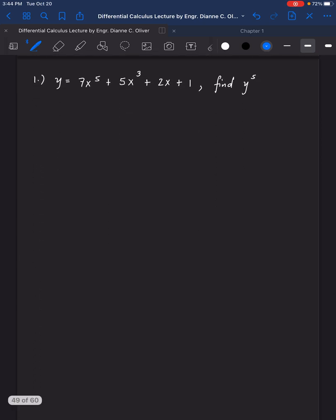For number 1, you have y equals 7x raised to 5, minus 5x raised to 3, plus 2x plus 1. We are asked to find the fifth derivative of y. For this problem, we will be solving first for the first derivative.